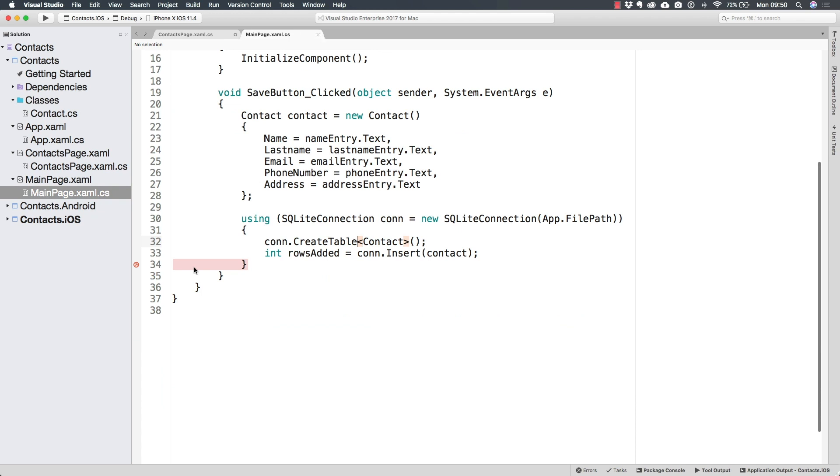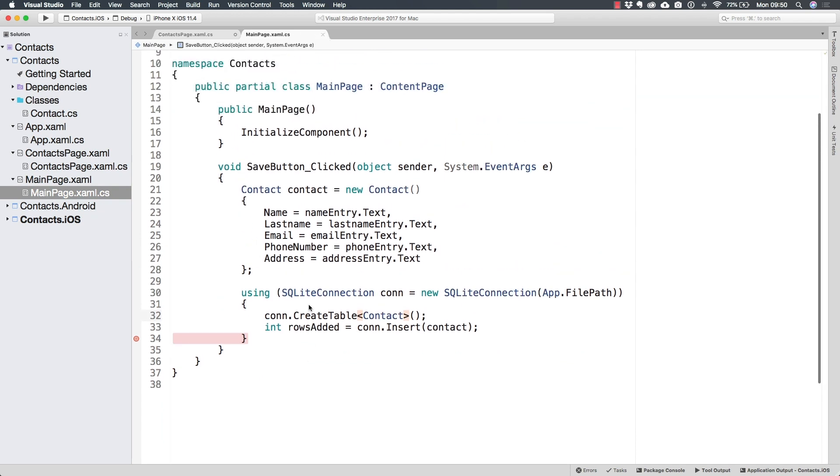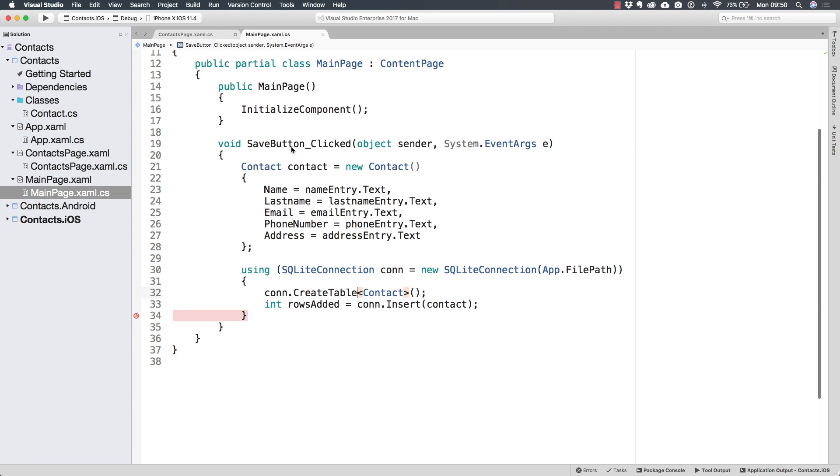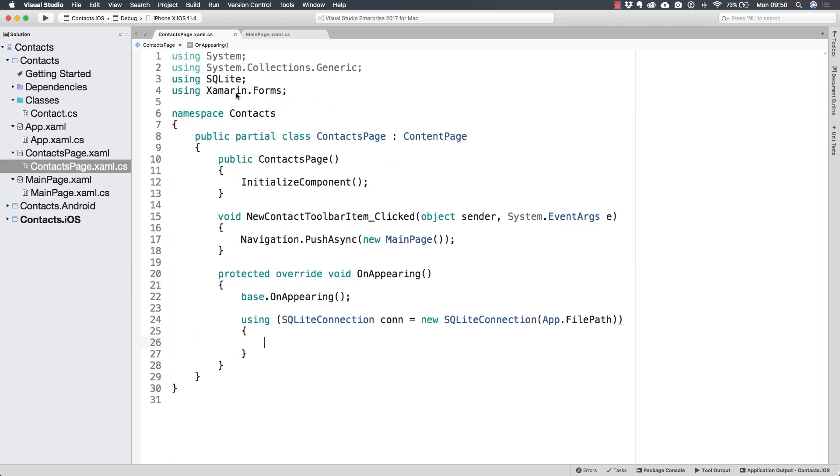Now, we already created the table from the main page. However, I want you to think about it. The first time we navigate here to the application, it is the contacts page, the one that is going to be displayed before the main page.